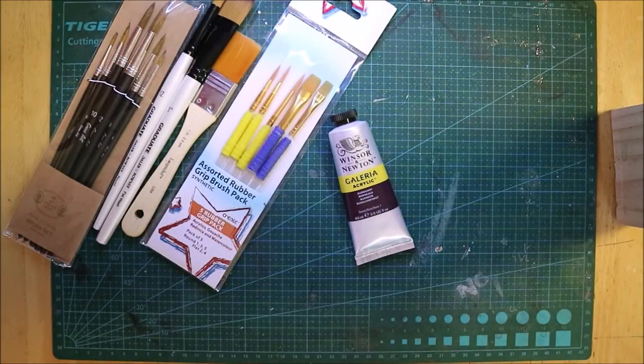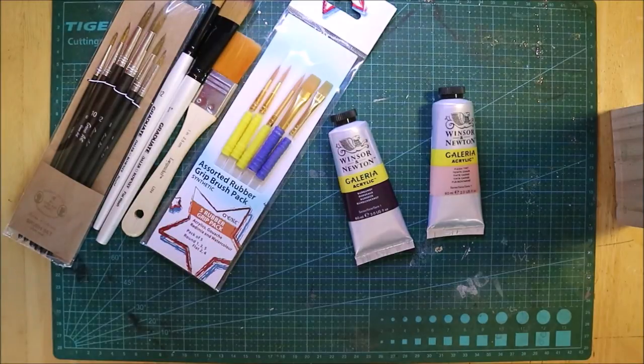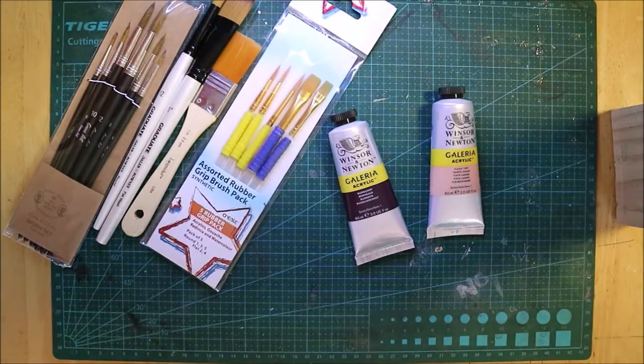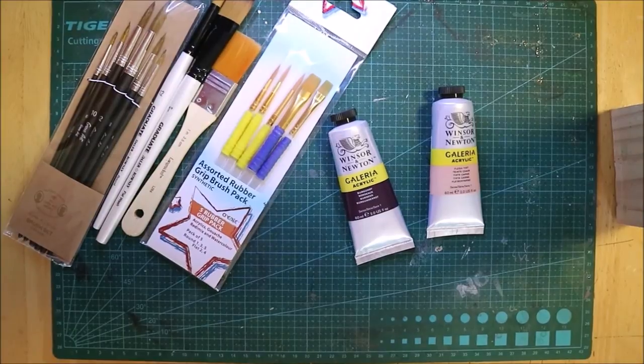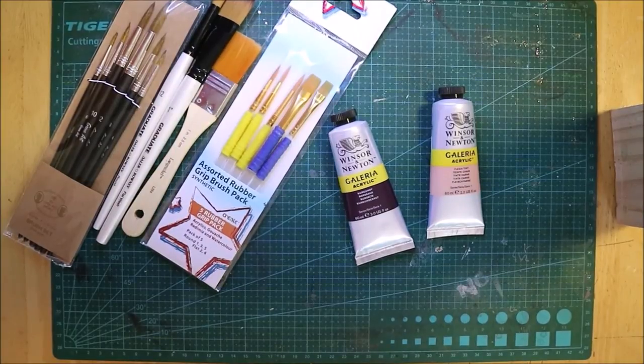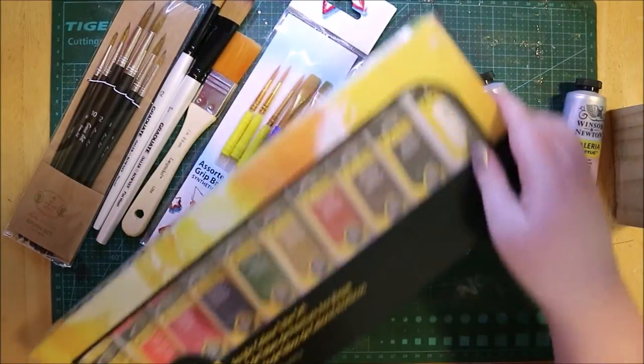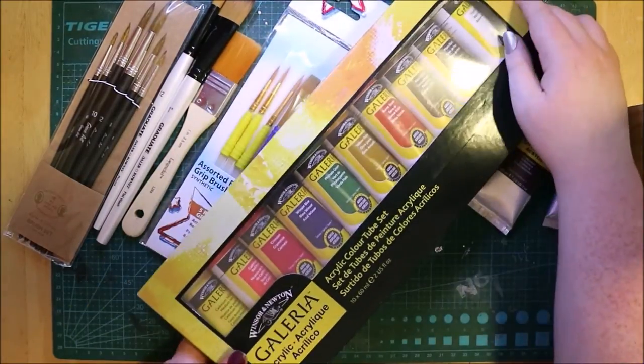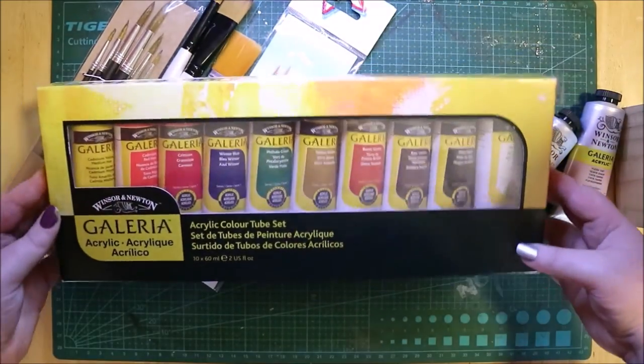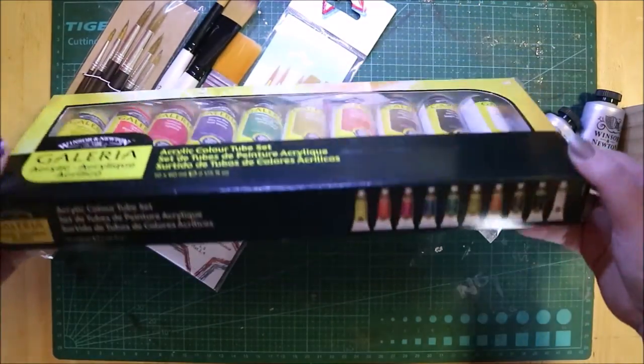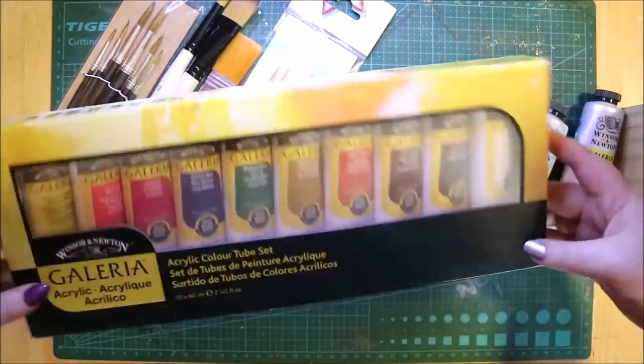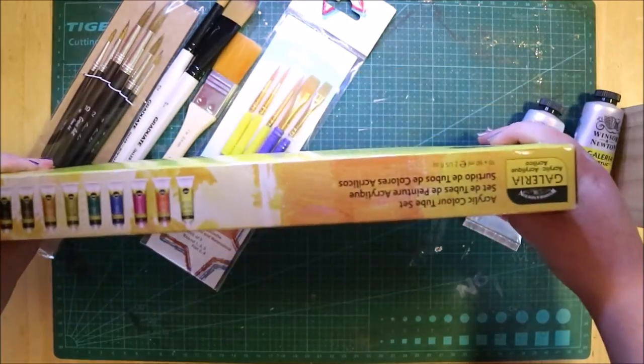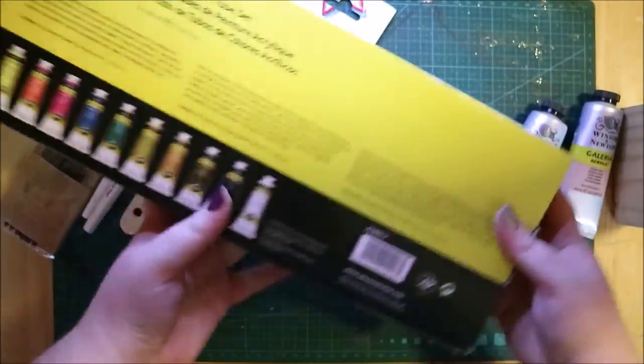And then finally I got some watercolor paint. I actually bought this for myself out of Christmas money. Did I say watercolor paint? I meant acrylic paint, because I just don't have any acrylic paint in the house. I have gouache, not a lot of it, but I have gouache. But I didn't have any acrylic paint, so I decided to get myself some acrylic paint for Christmas.